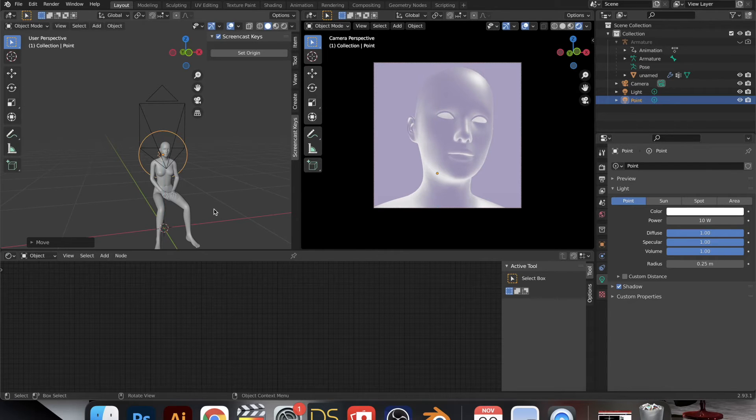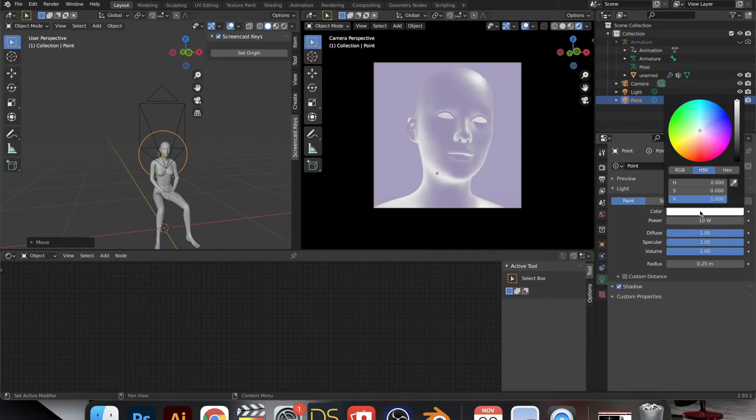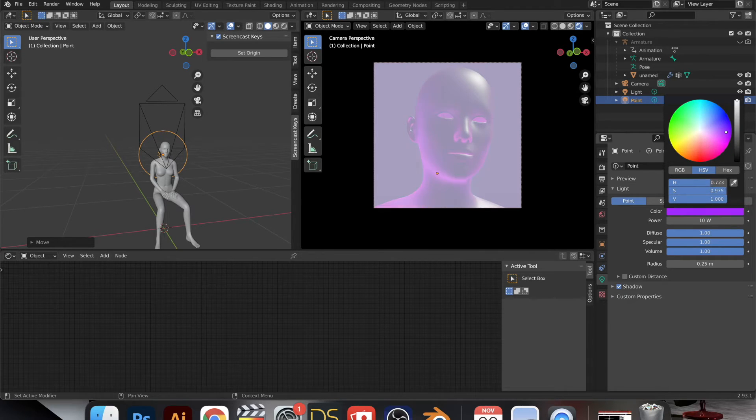And then I go to Shift A and I add a point light. Lighting is really important for creating a certain look. And so I just go over to that and the light properties and I play around with the color.